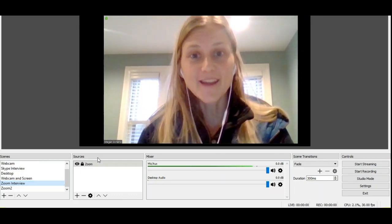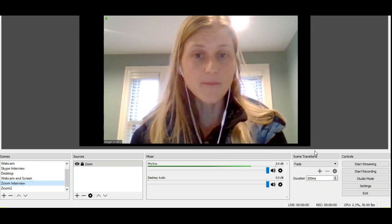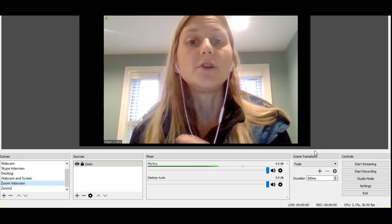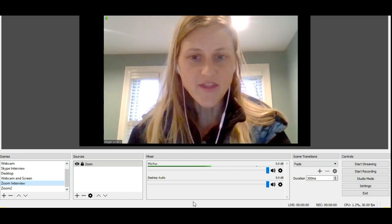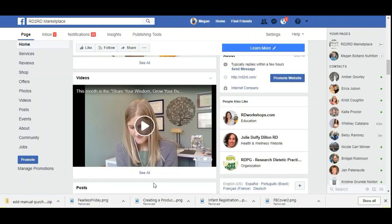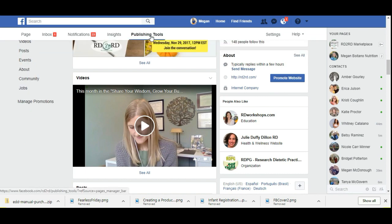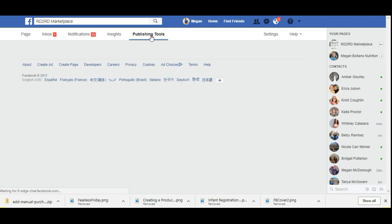So let's show you how to get it set up. So we need to set up Facebook to use OBS. And it's not that hard. So follow along here. So I've navigated to the page that I want to broadcast from. And you need to go into what's called your publishing tools. Okay. So